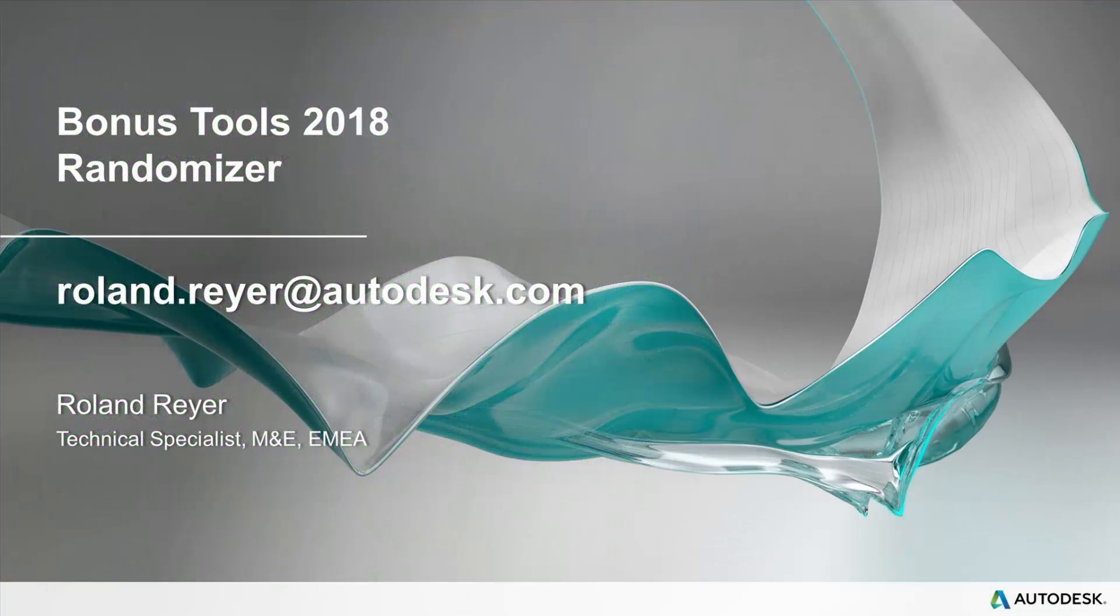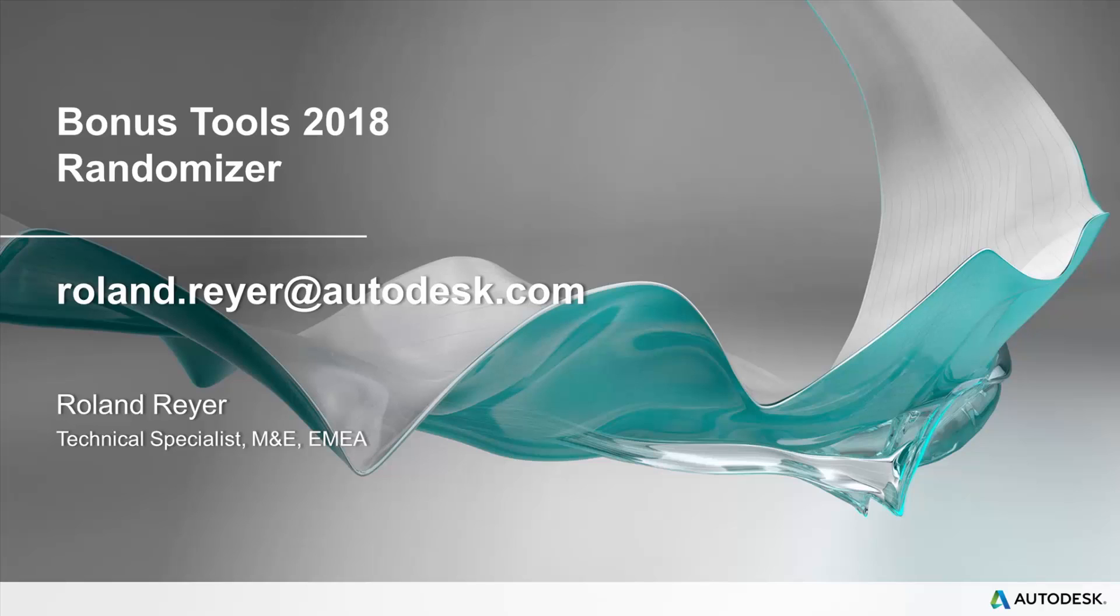This was a short introduction to the script randomizer that is part of the bonus tools. If you have any issues or questions or suggestions please feel free to contact me via mail.